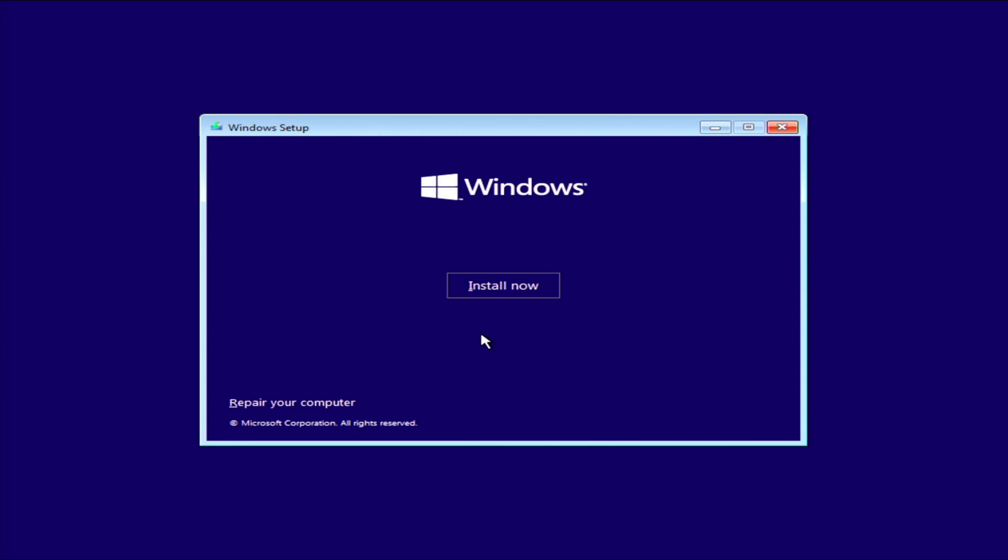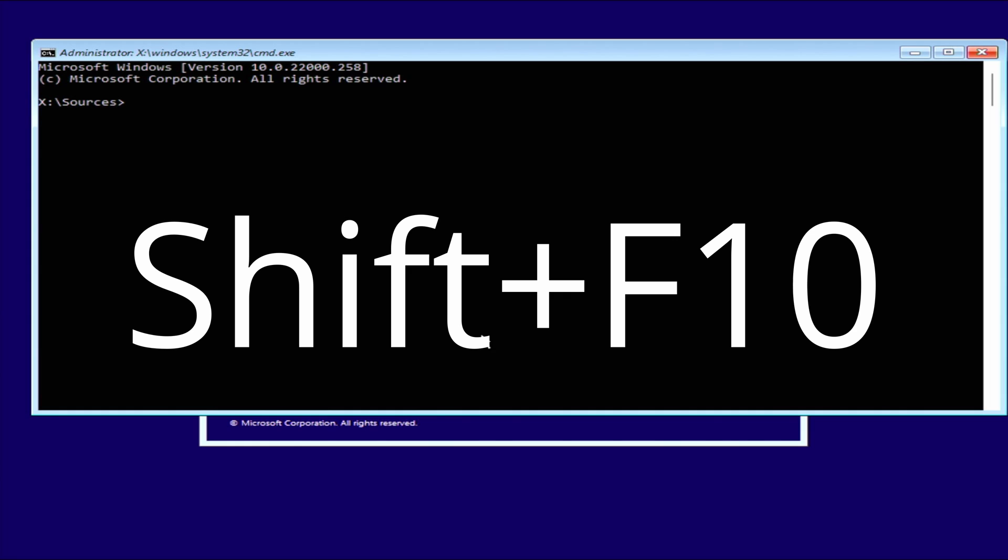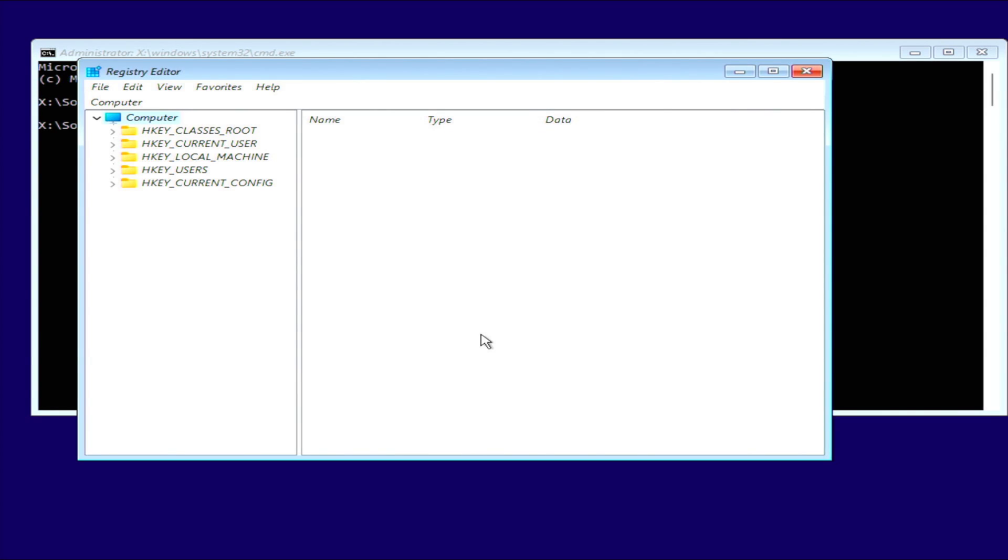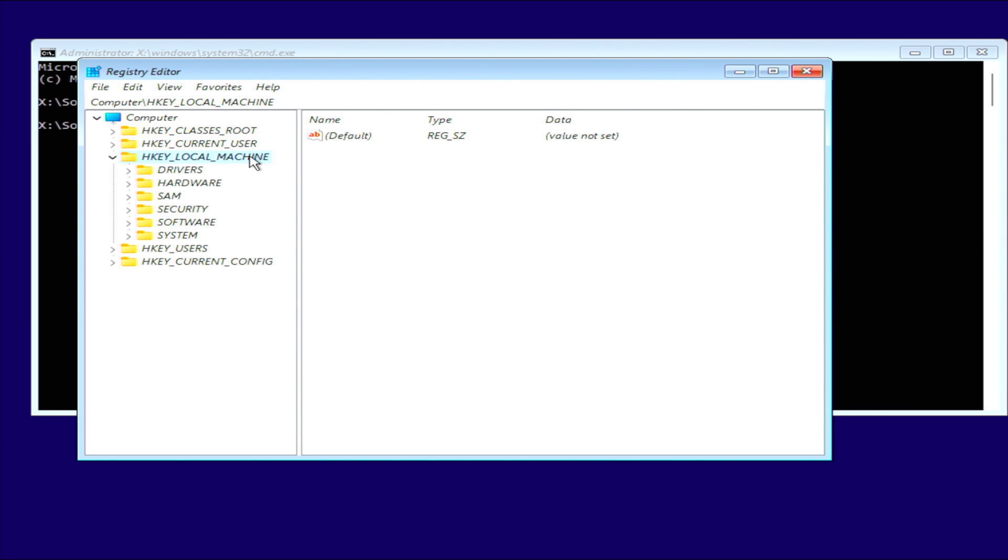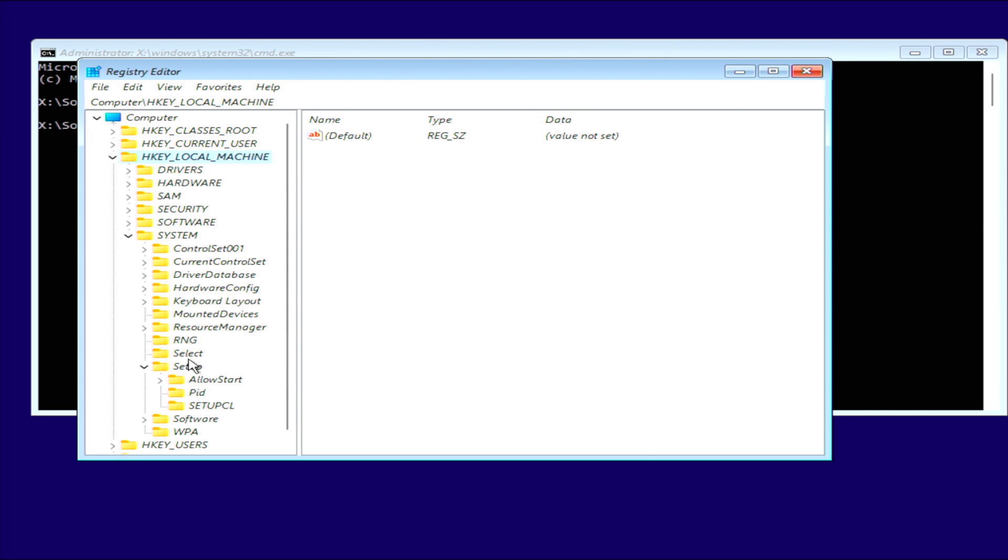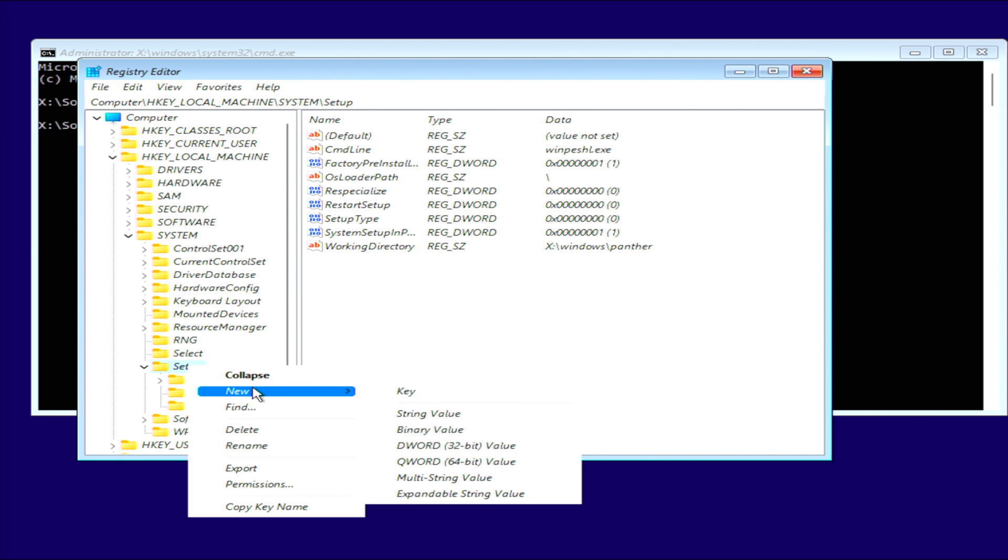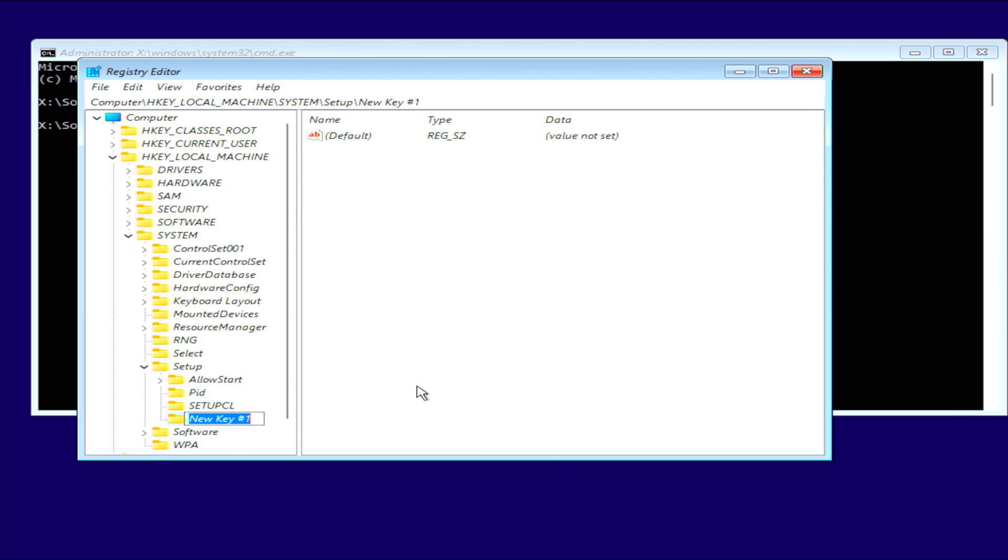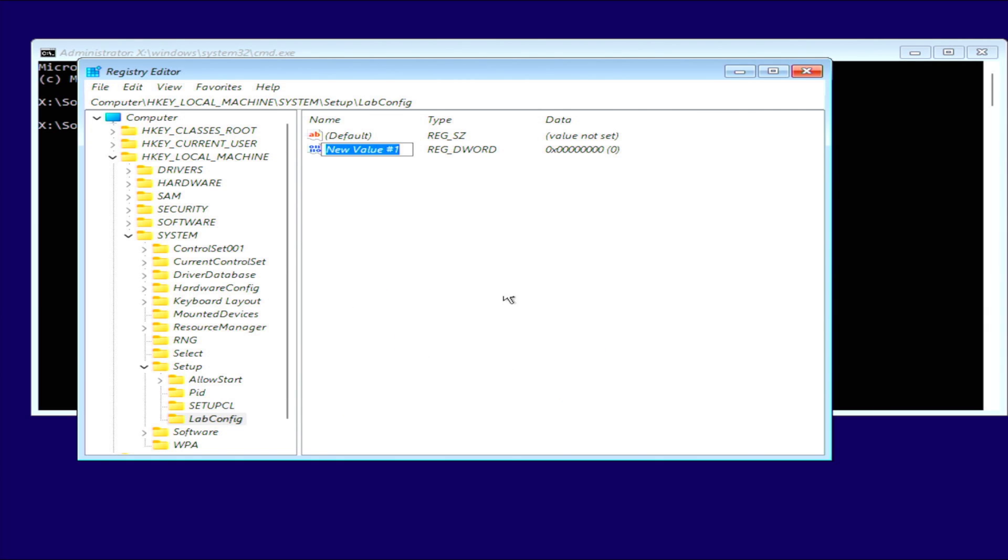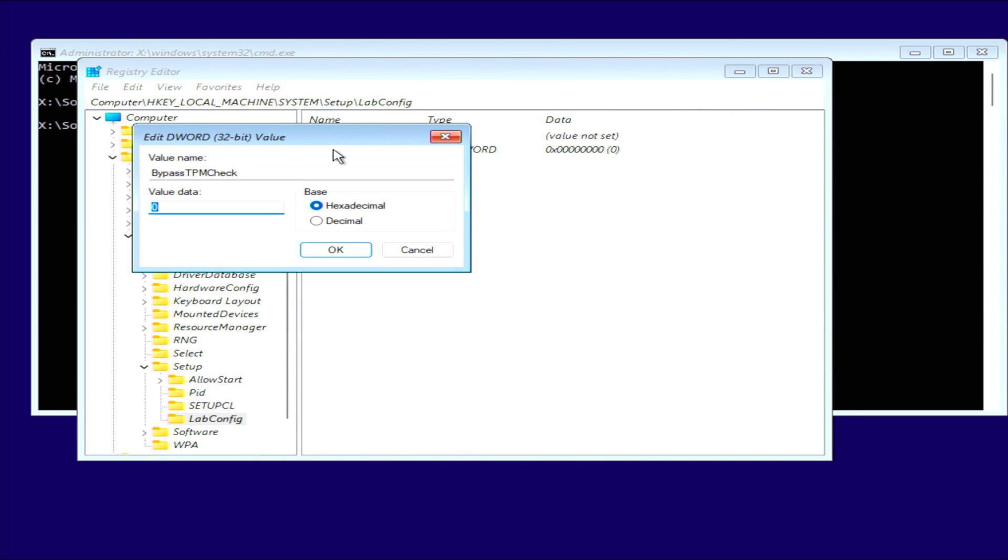So let's go back to the screen here, and we're going to hit Shift F10. It's going to bring up a command prompt, and we want to type in regedit, click enter. It's going to bring up our regedit screen. We want to go and expand HKEY_LOCAL_MACHINE, then we want to expand SYSTEM, and we want to expand Setup. Next we'll right click the Setup folder, New, Key, and we're going to name it LabConfig. Click enter. Next we'll go ahead and we'll right click on LabConfig, New, DWORD 32-bit value. We're going to name this guy BypassTPMCheck.